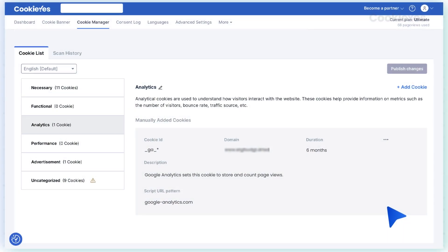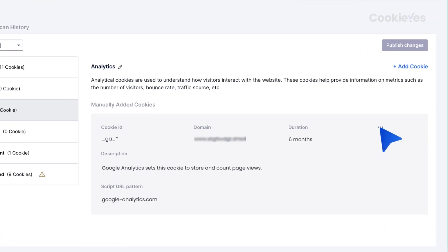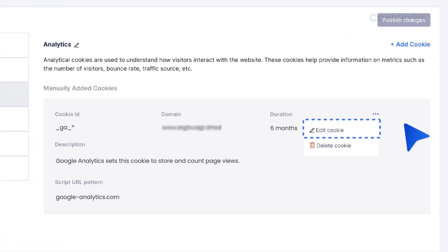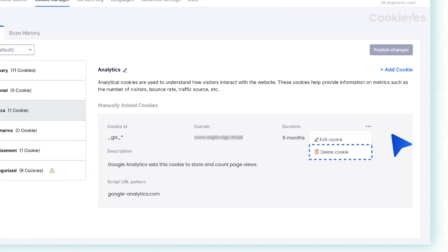You can edit existing cookies by clicking the pencil icon next to each entry or remove cookies by clicking the delete icon.